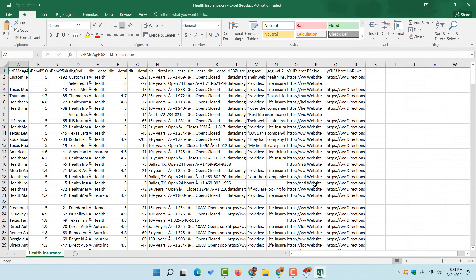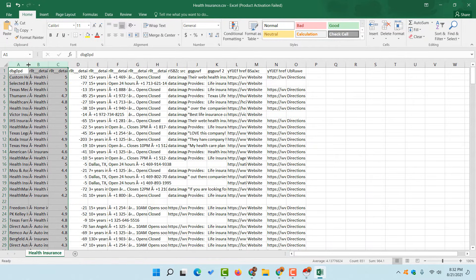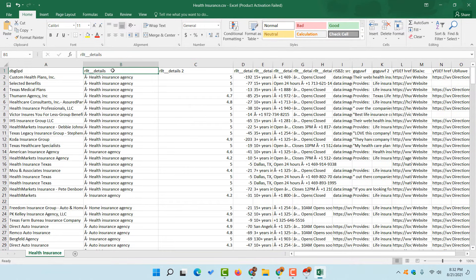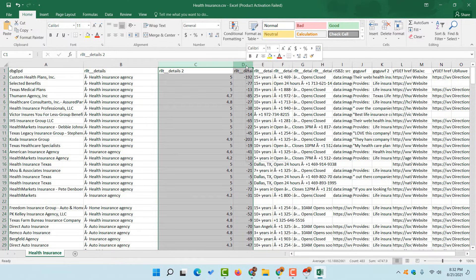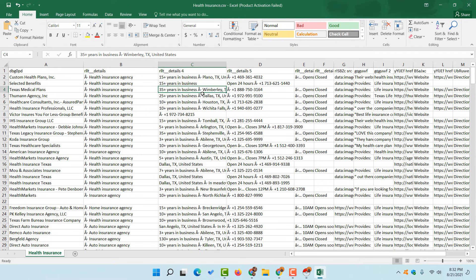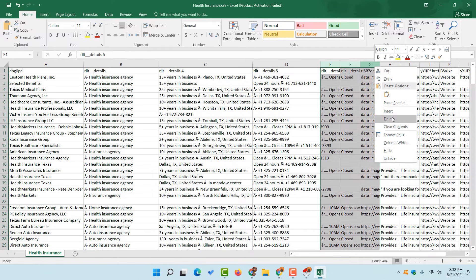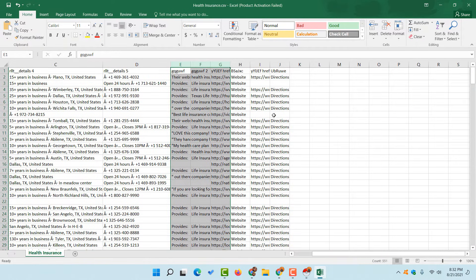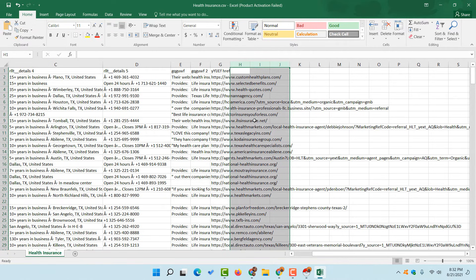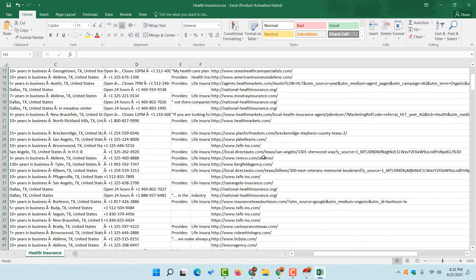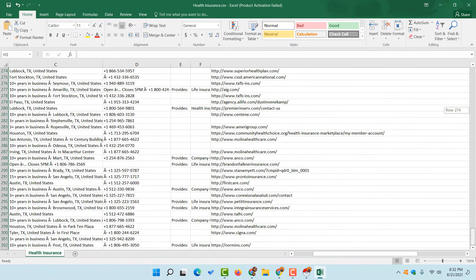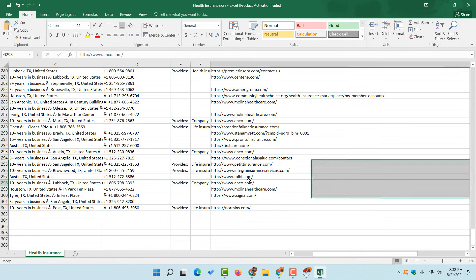When I open the file, all the data is available. I can keep the business names and other information I need and remove what I don't. For example, we have details like years in business, address, phone numbers, and opening and closing hours. You can keep whatever information is relevant to your needs and remove the rest.